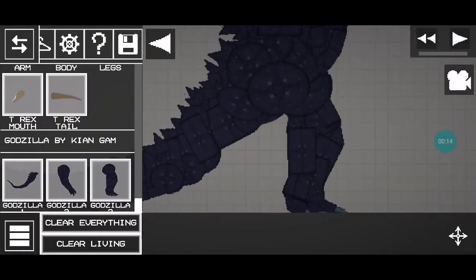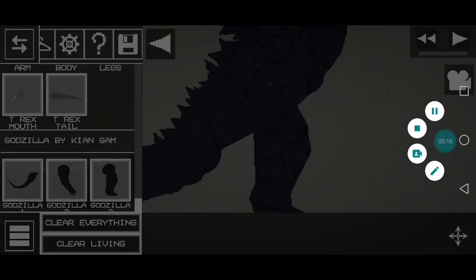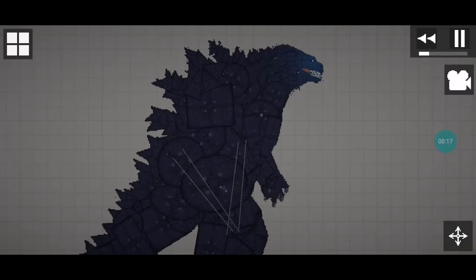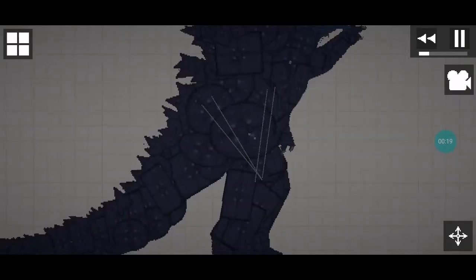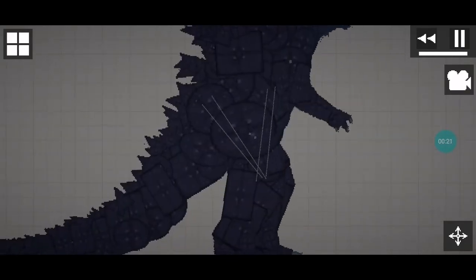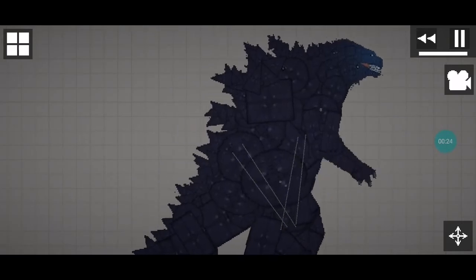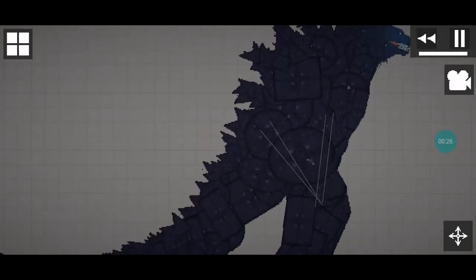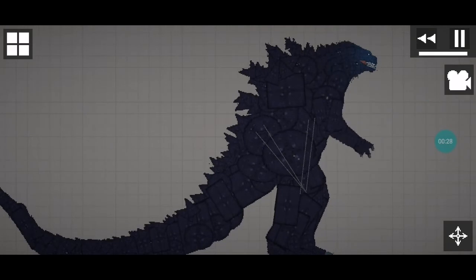Let me just assemble this. I'll be right back. And I'm back. After assembling this Godzilla, it has finally been done. It kind of looks like the day monster.